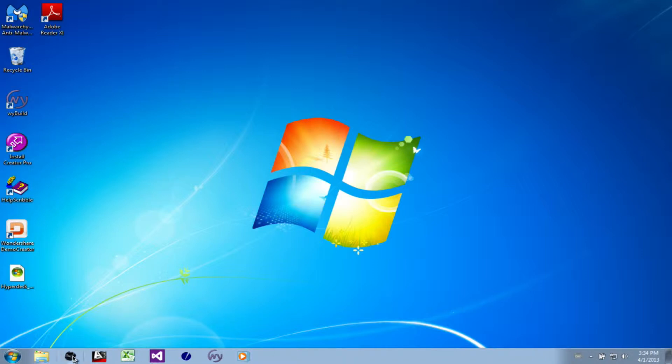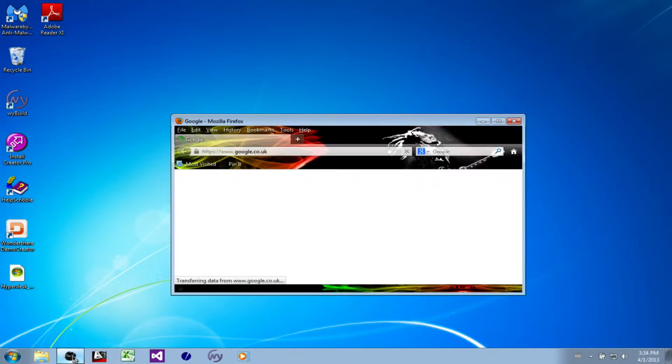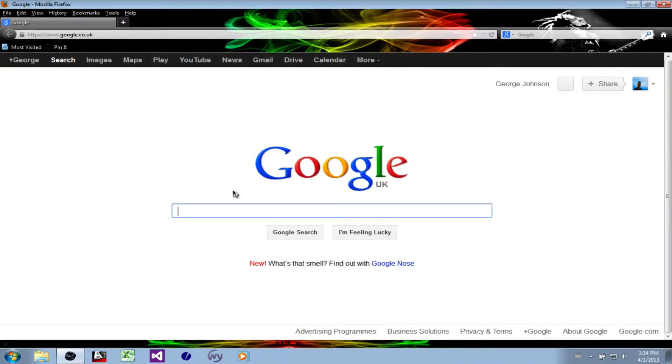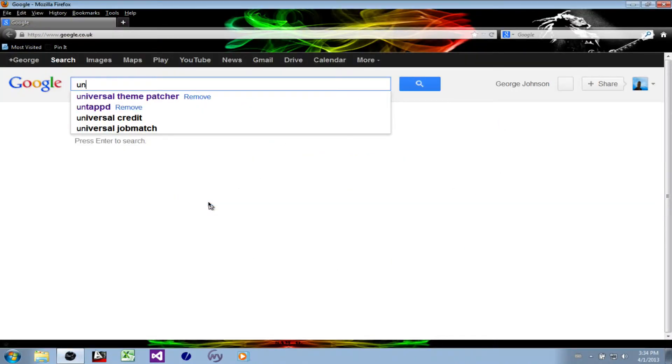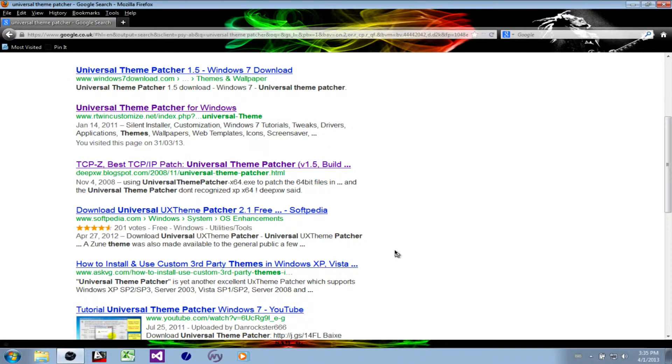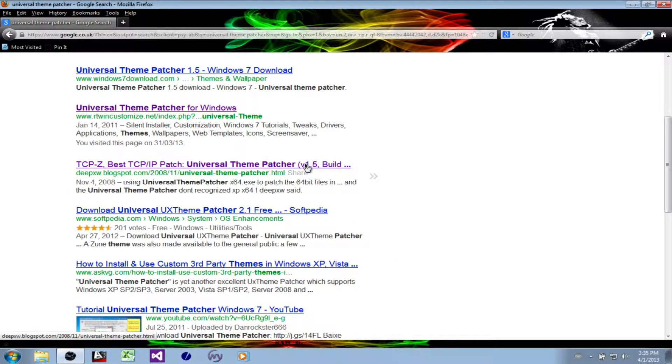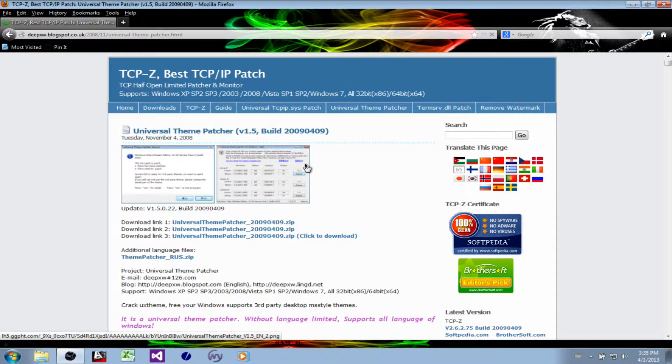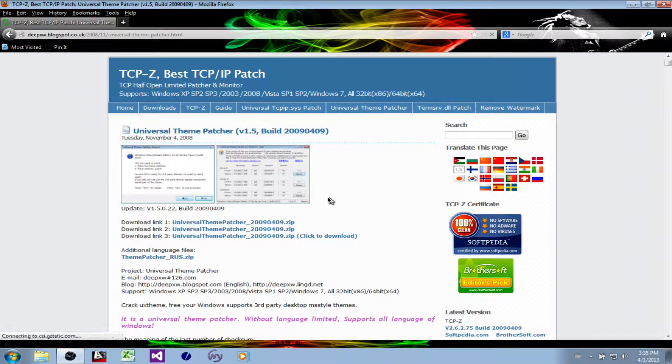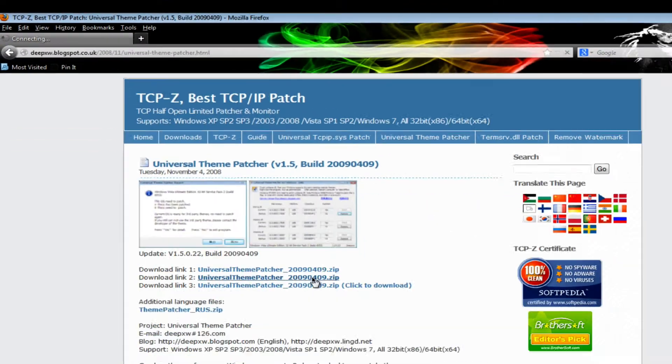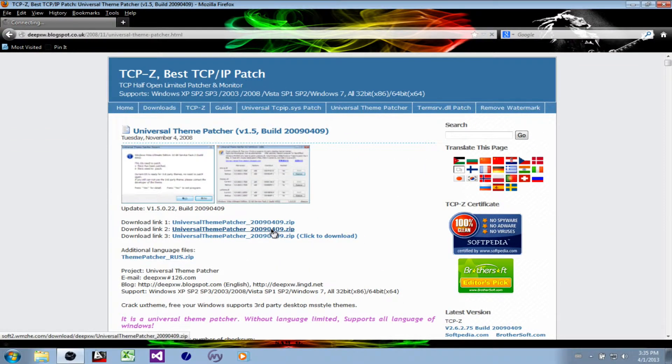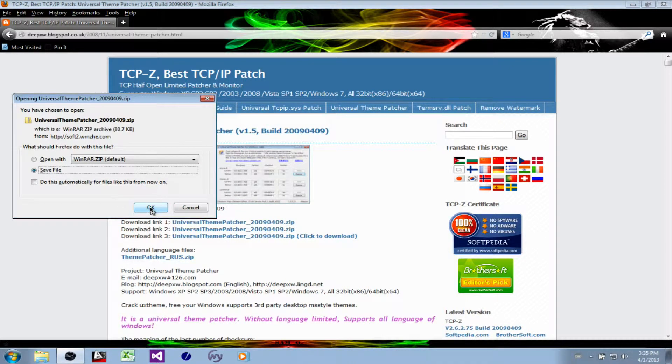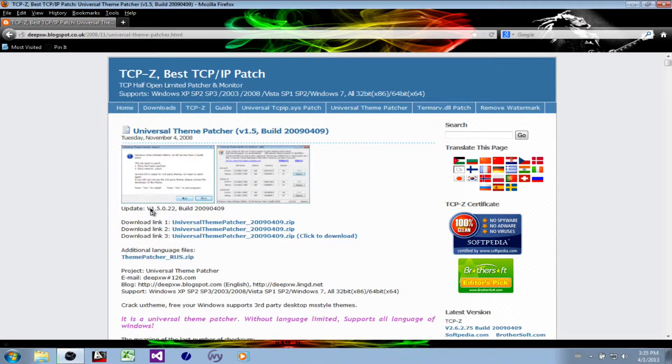What we first need to do is grab the Universal Theme Patcher, which will allow us to patch the Windows 7 DLLs. There are a few choices, but the most reliable one is deepxw.blogspot.com. So we go there, choose the download link, and save the file.